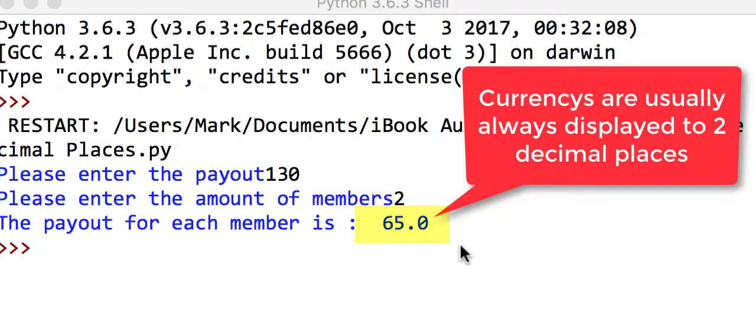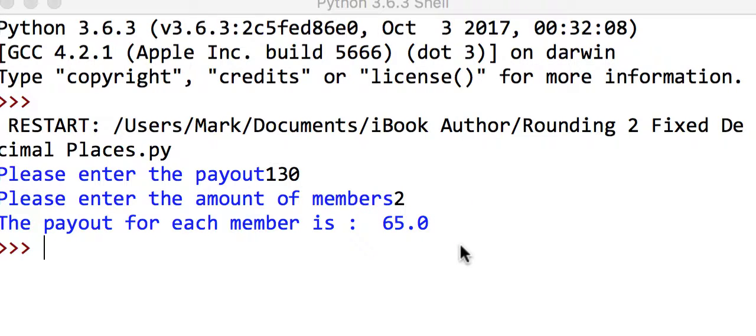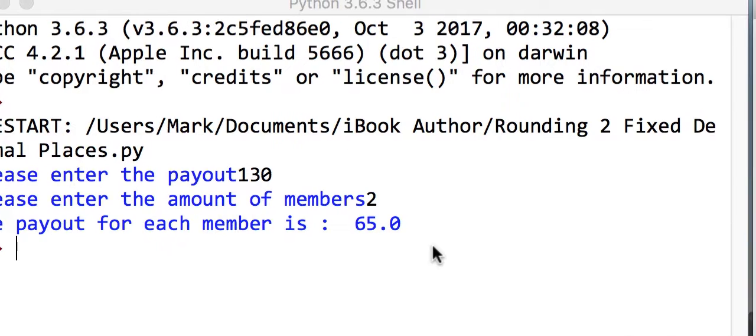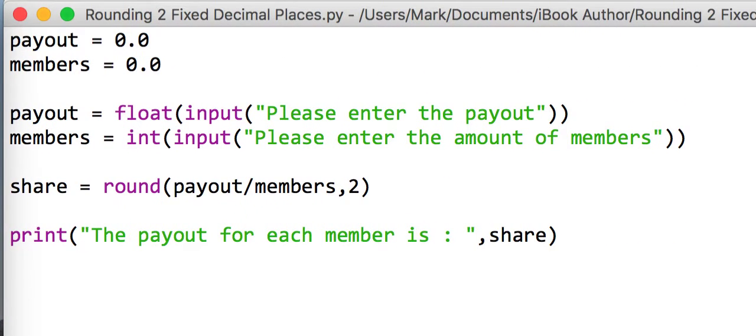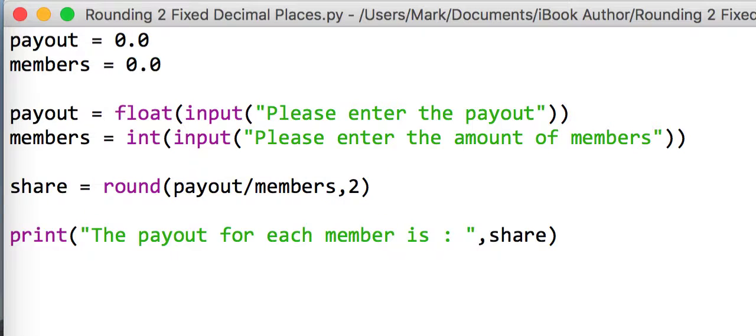Usually when we deal with currency, we want two decimal places. So even if it is 65.00, we're not actually going to use the round function because we're already using that and it is rounding to two decimal places. But as we know, 72.5 is the same as 72.50.